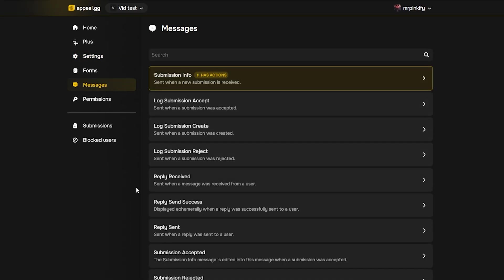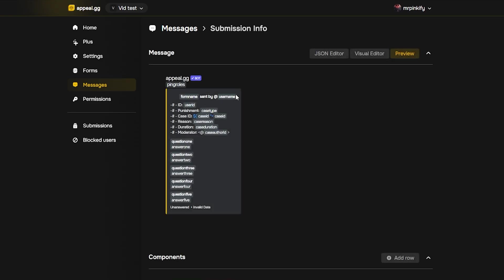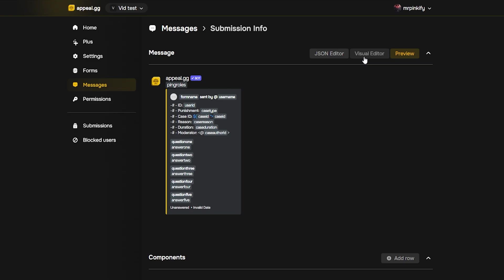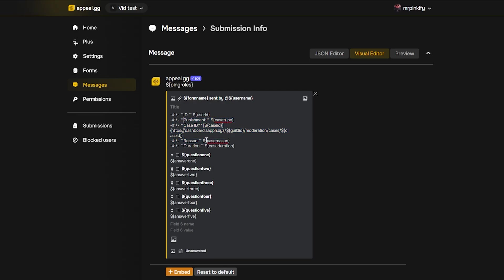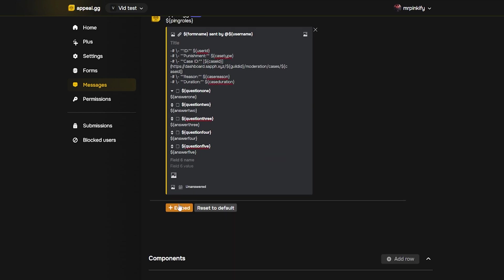Now head over to the messages tab. This is where you can customize the embeds used in the appeal flow. The defaults look clean and consistent, so I'll leave them. But if you want to change the text fields or button labels, you can open any message in the visual editor and tweak it there. Don't worry, the preview updates live, so you'll see exactly what users will get before you save.